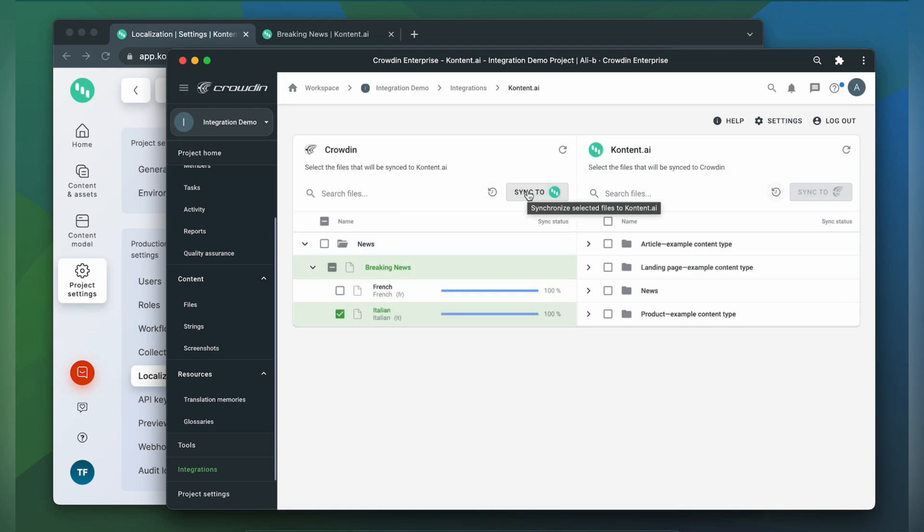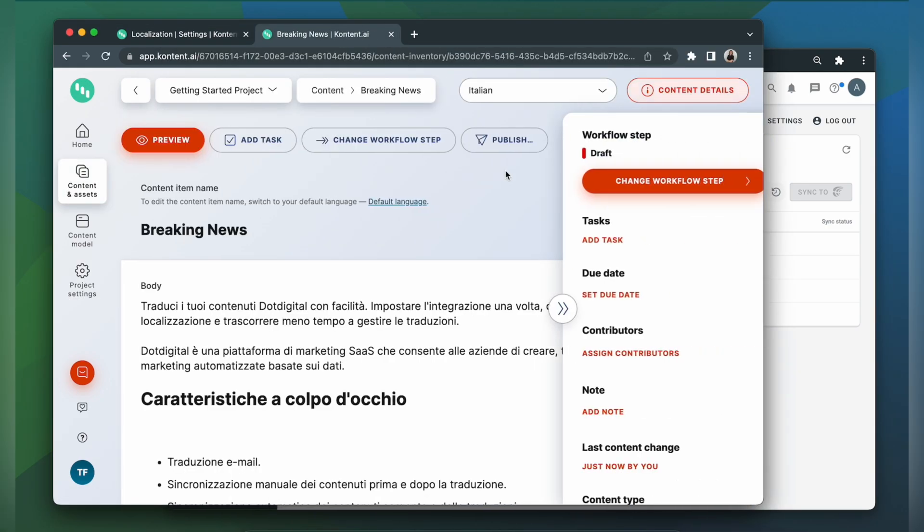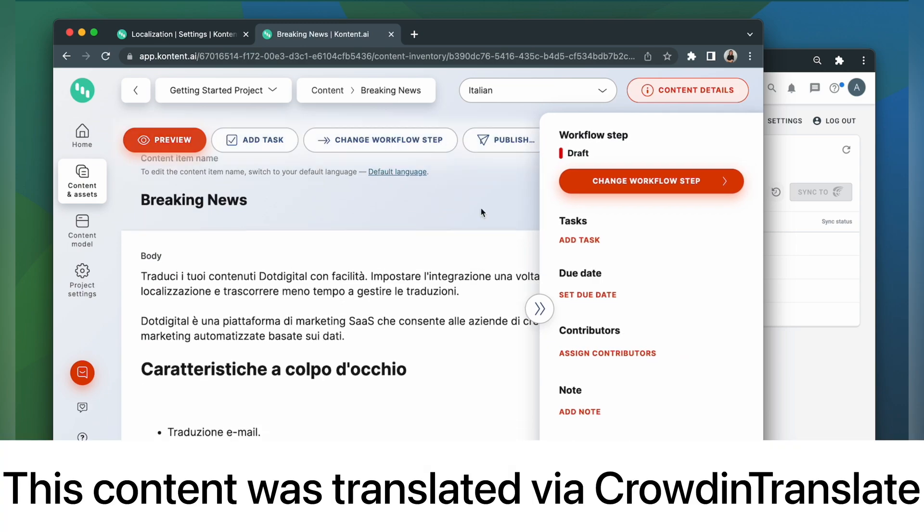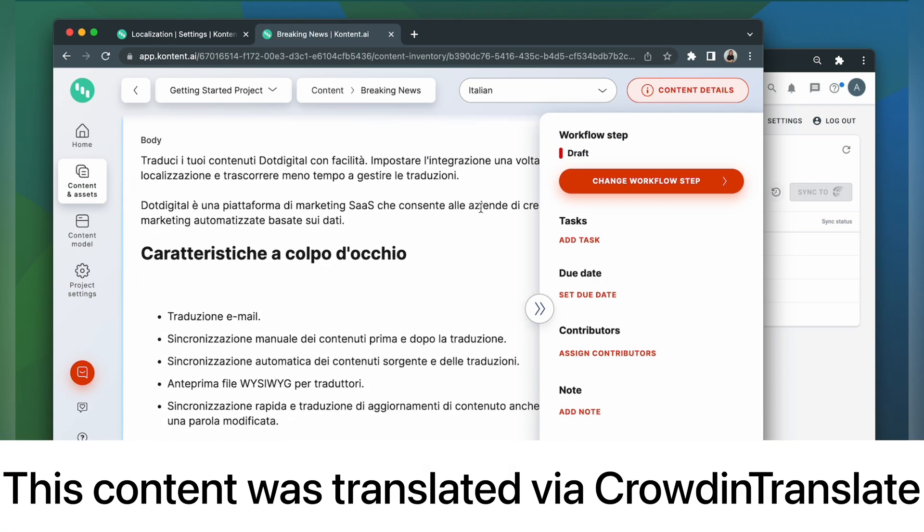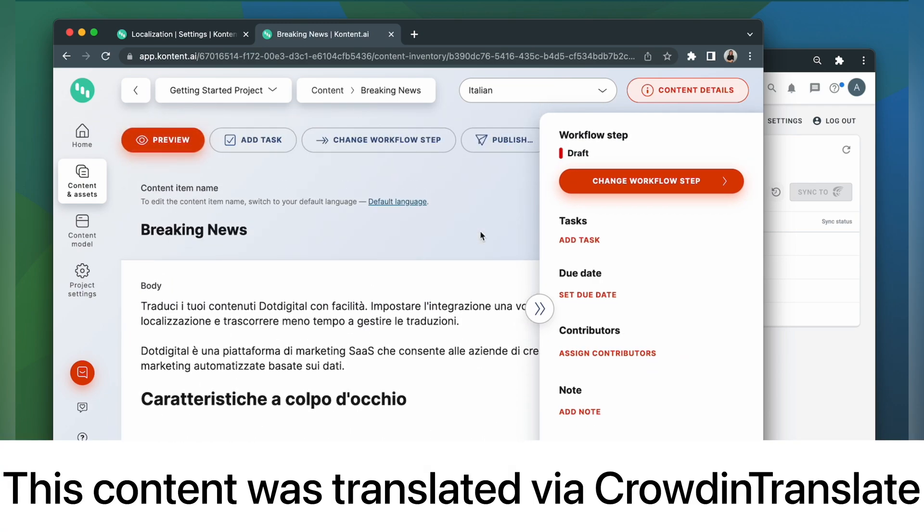Now let's return to Contentful to check out our translation. Let's choose Italian. This is my content translated to Italian. It looks pretty good, right?